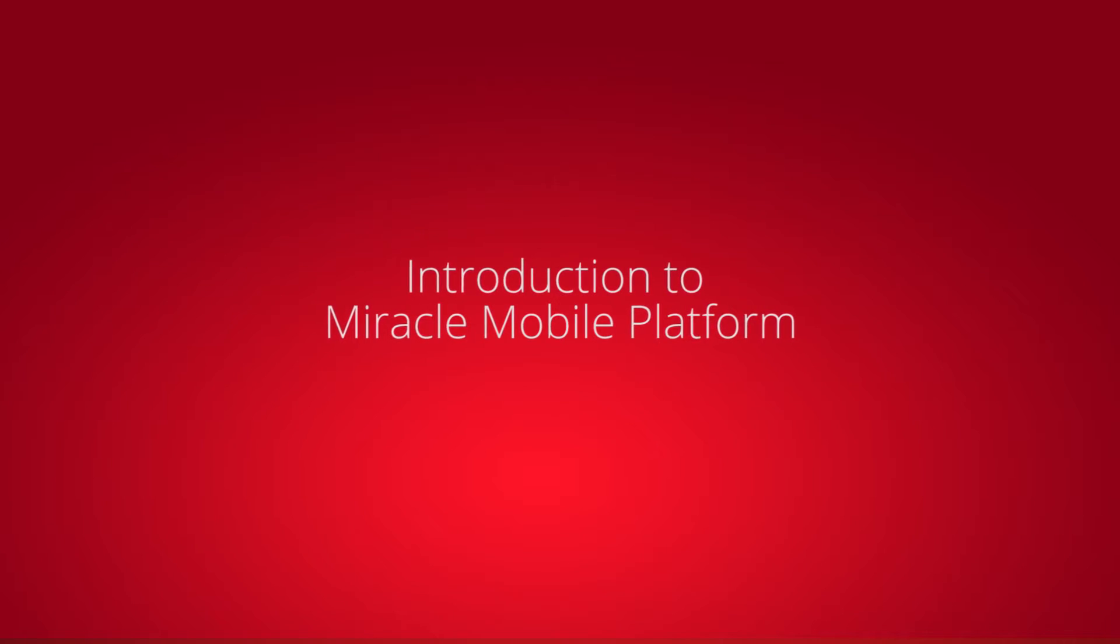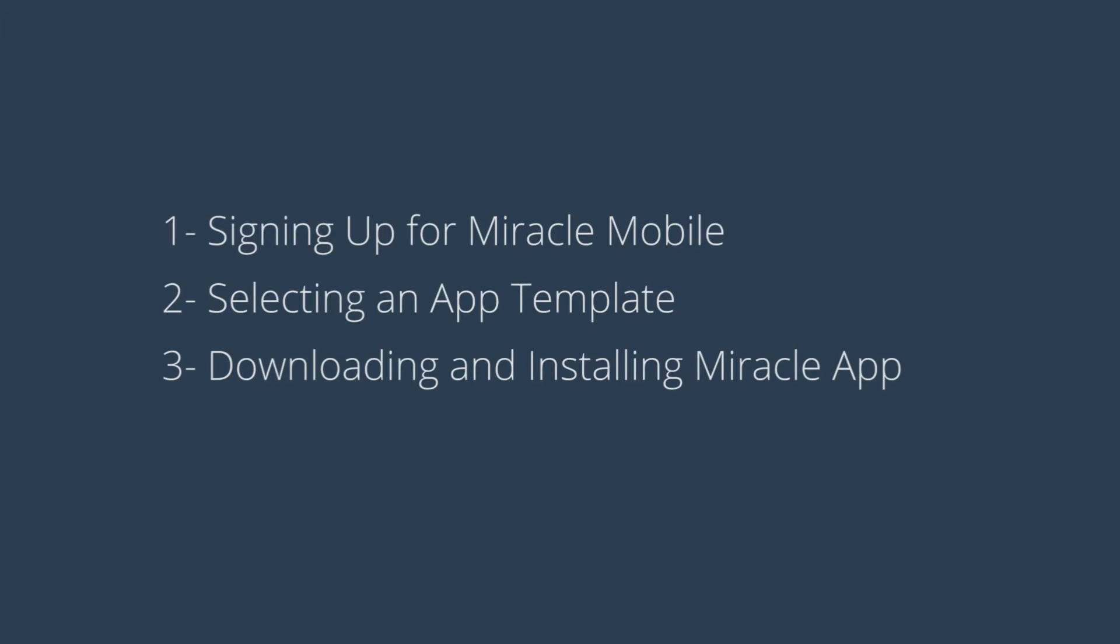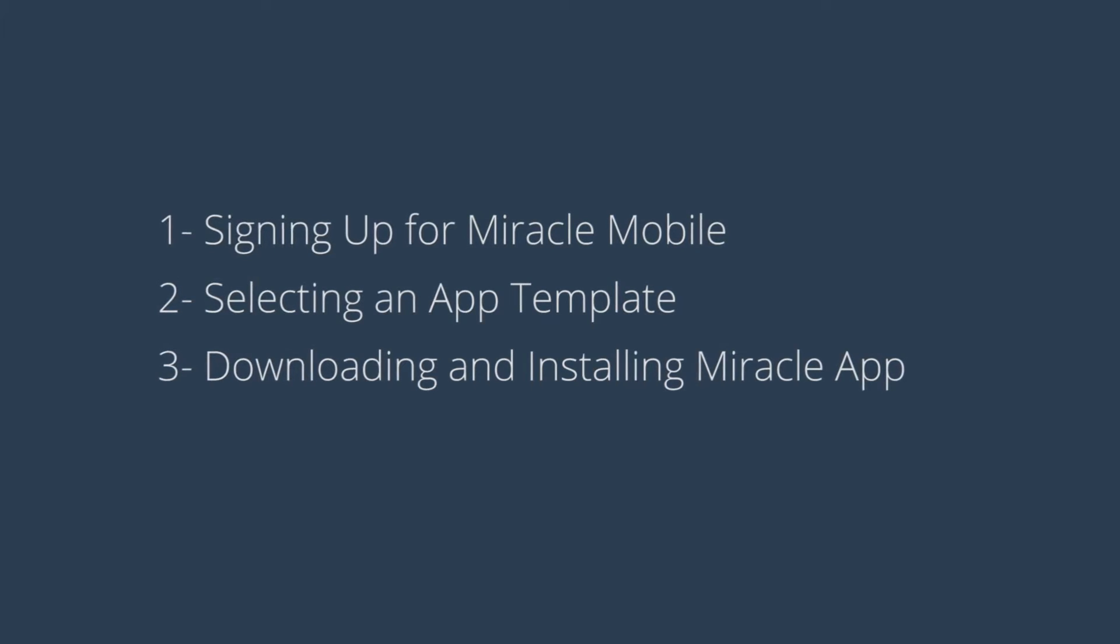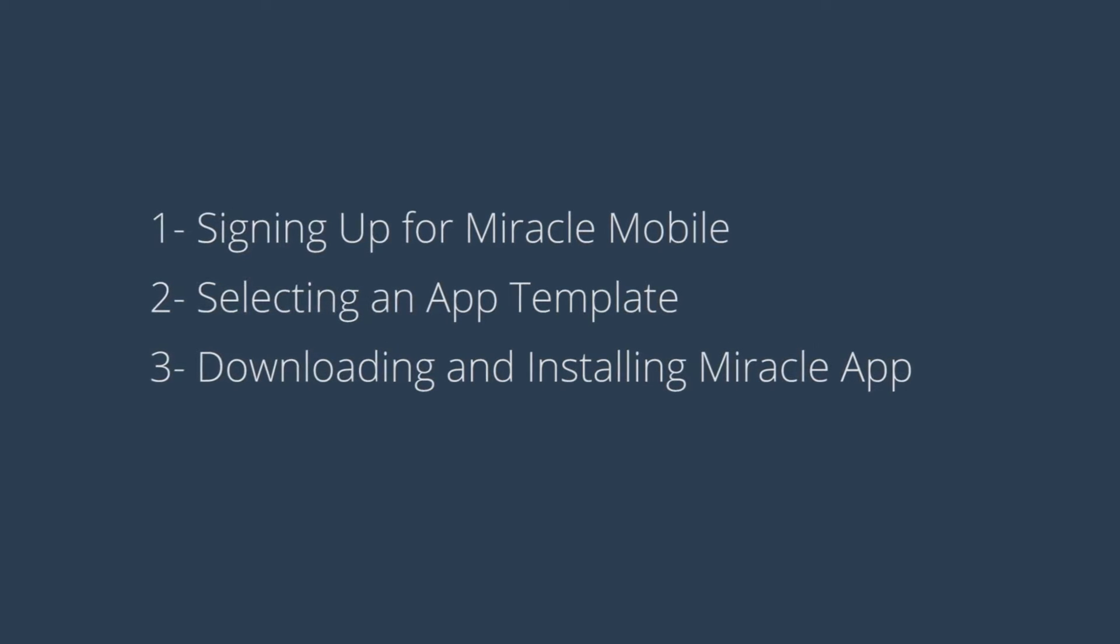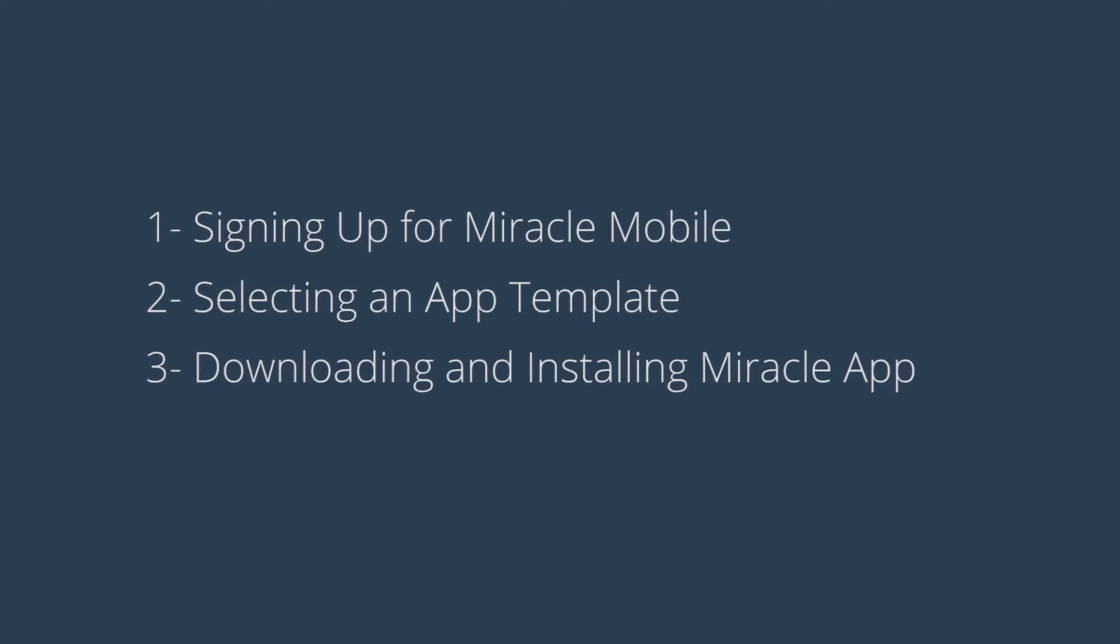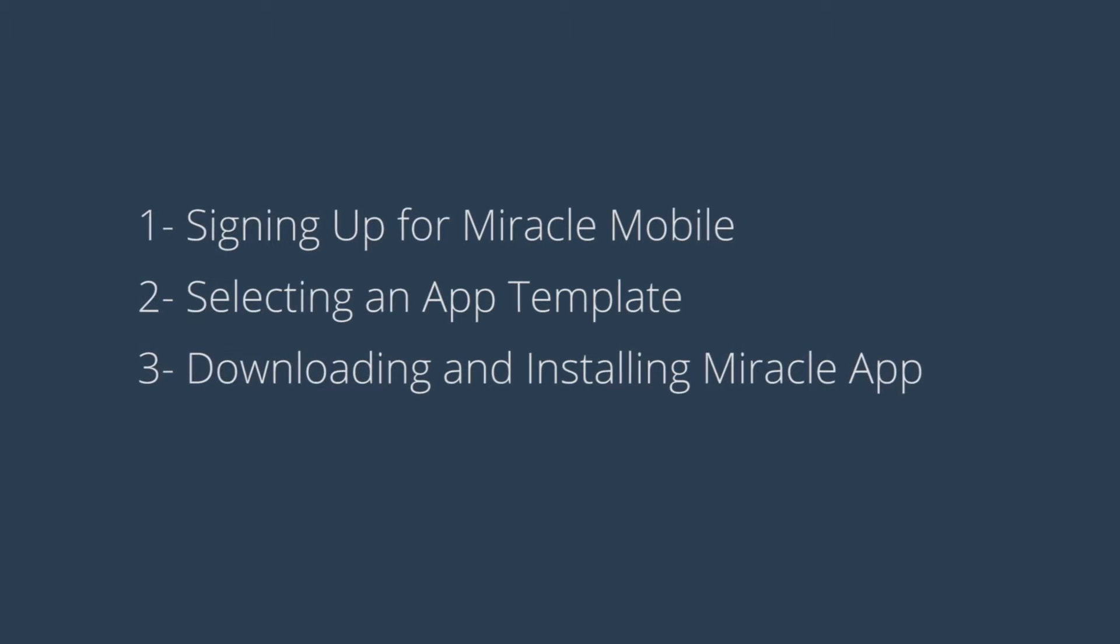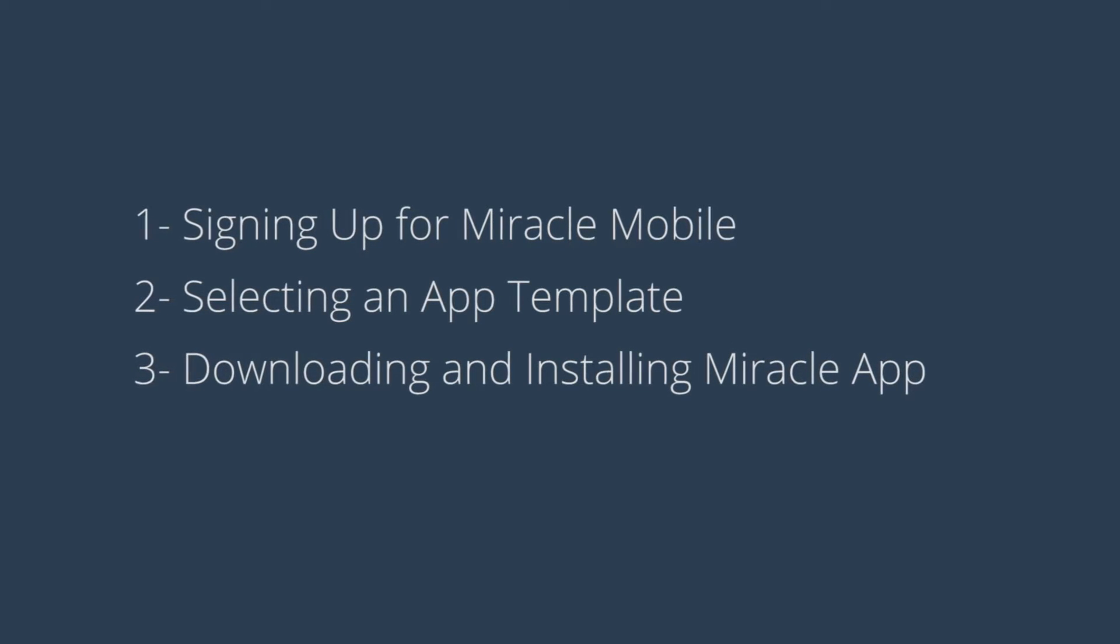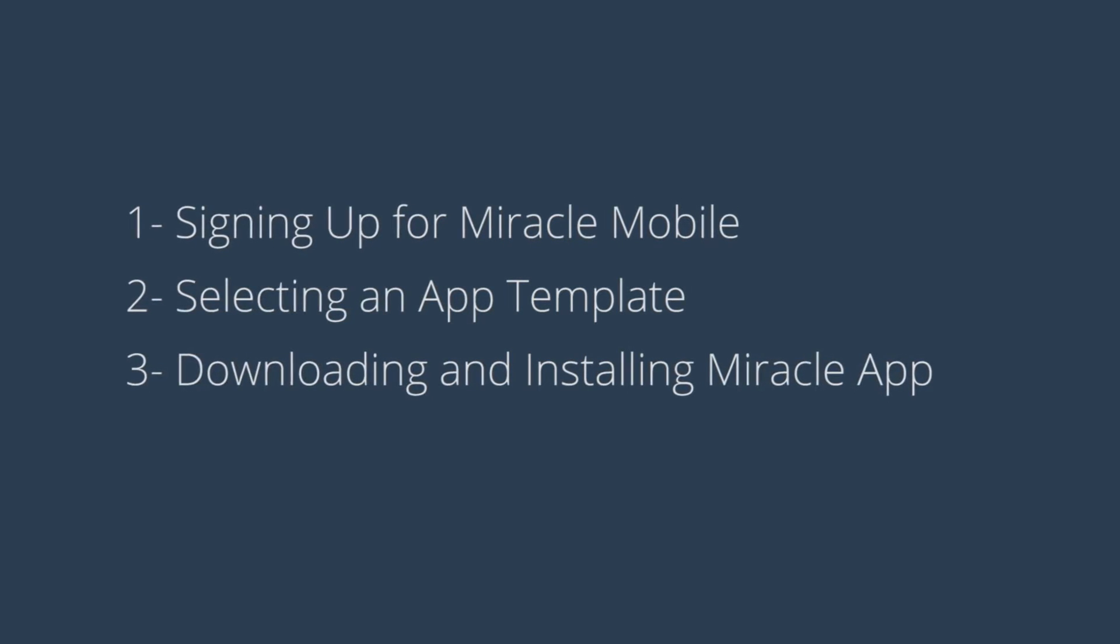This feature video introduces the Miracle Mobile platform with a highlight of the following areas: 1. Signing up for Miracle Mobile. 2. Selecting an app template. 3. Downloading and installing Miracle apps.